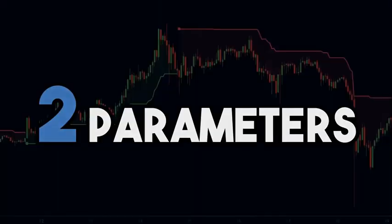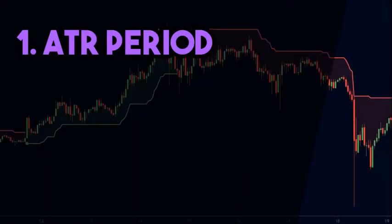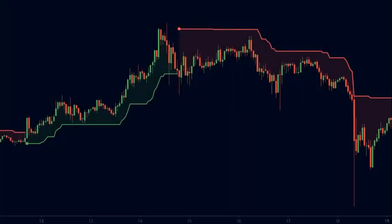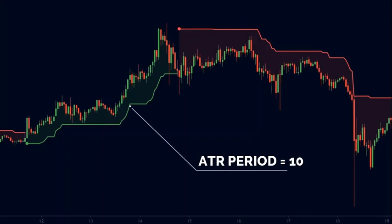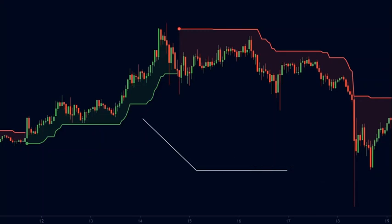There are basically two parameters that affect the super trend. The first is ATR period and the second is ATR multiplier. By default, the ATR period is set to 10 and the ATR multiplier is set to 3. In my opinion, these settings are good enough for trading, but you can play around with different settings to suit your style.